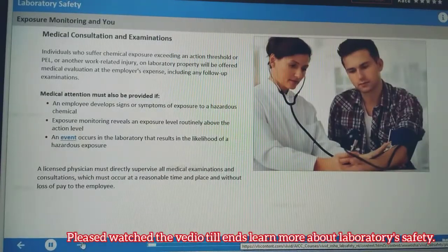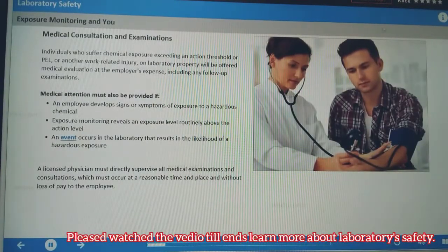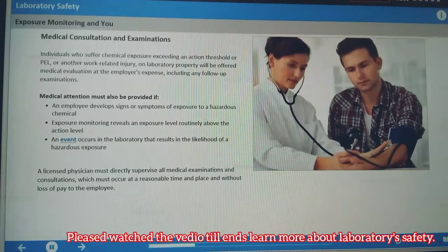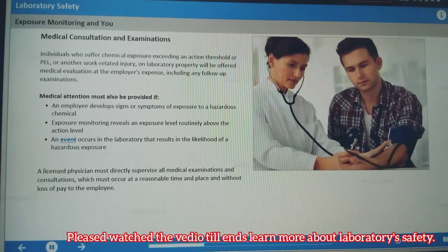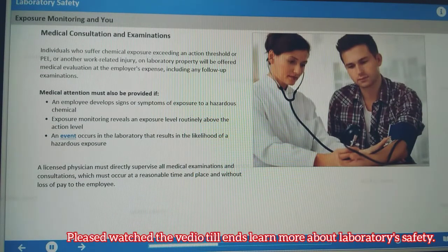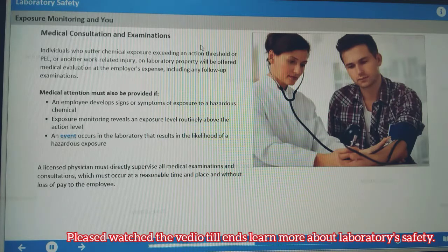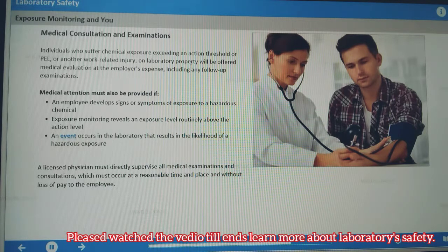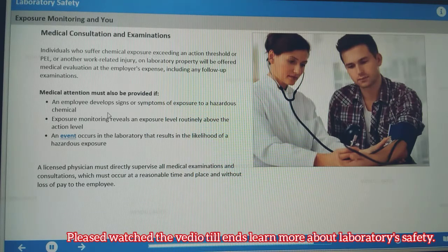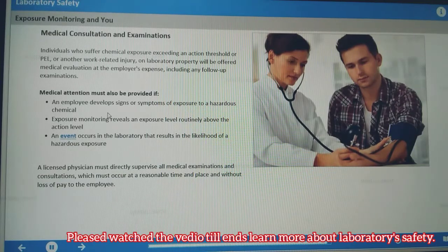If individuals suffer hazardous material exposure exceeding an action threshold or PEL, or another work-related injury, they will be offered medical evaluation at the laboratory's expense, including any follow-up examinations. Employers must also provide medical attention if employees develop signs and symptoms of exposure, if exposure monitoring reveals an exposure level routinely above the action level, or if an event occurs that results in the likelihood of exposure. A licensed physician must directly supervise all medical examinations and consultations, which must occur at a reasonable time and place and without loss of pay to the employee.